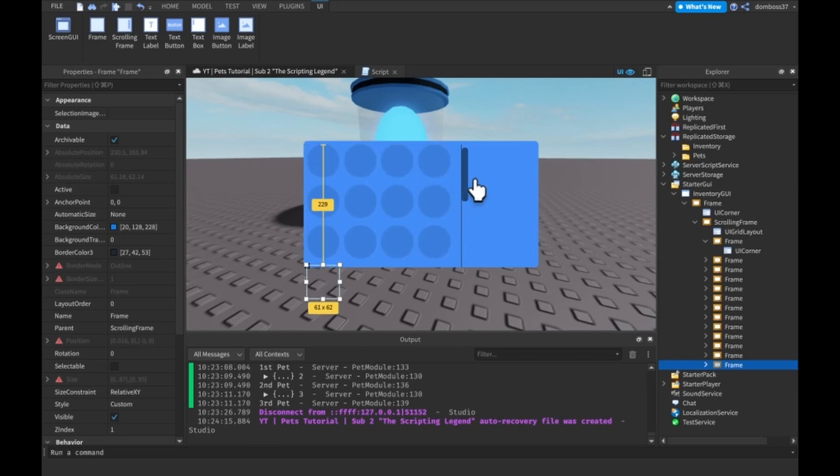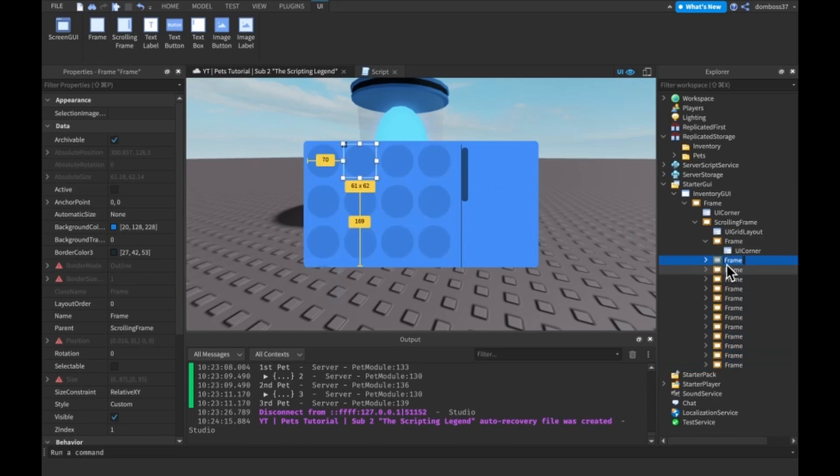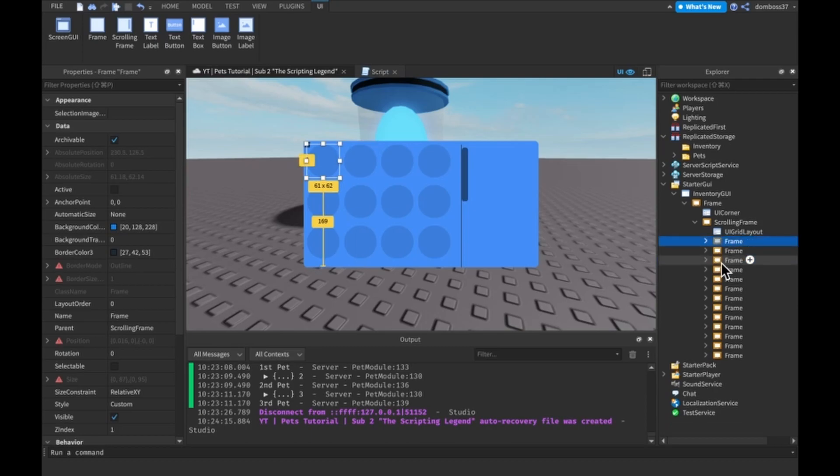So yeah, it looks overall pretty good. So that's nice. How many slots should we have? Let's do like 15, 16.